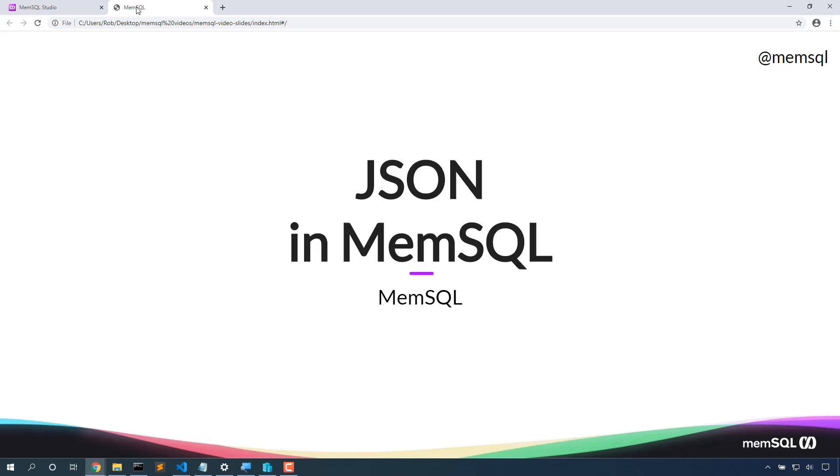Welcome back. Today we're going to look at using JSON in MemSQL, and in particular the brand new features of MemSQL 7.1 relating to JSON.